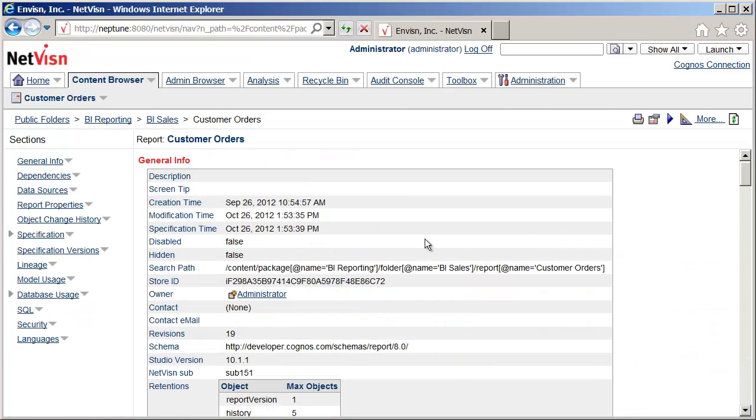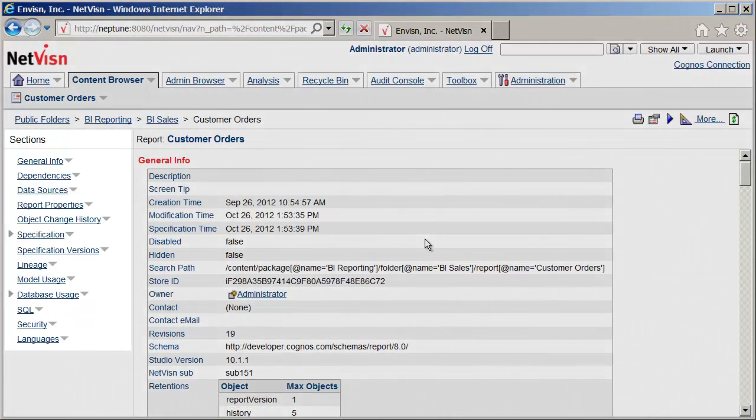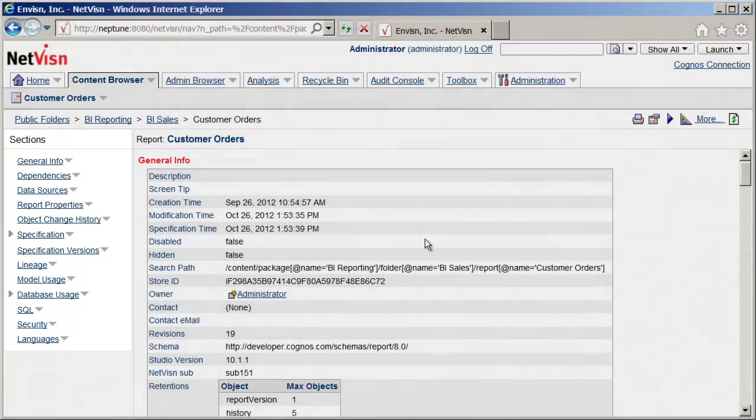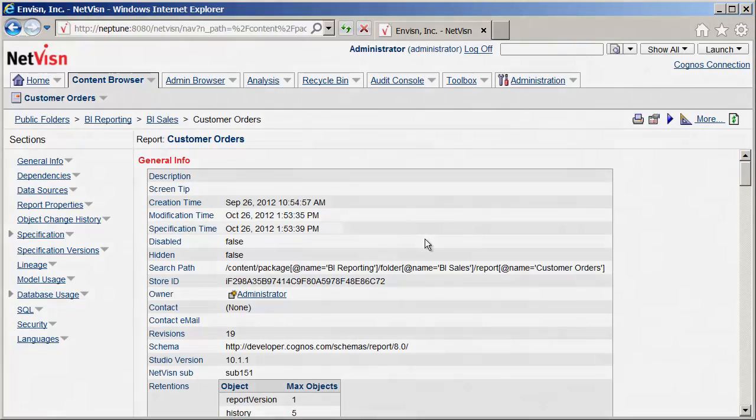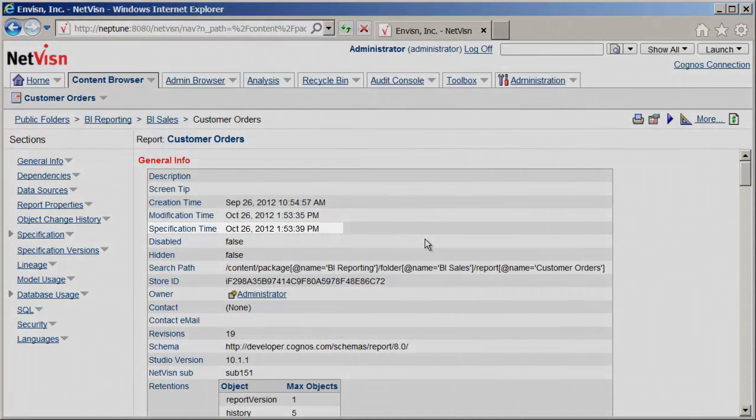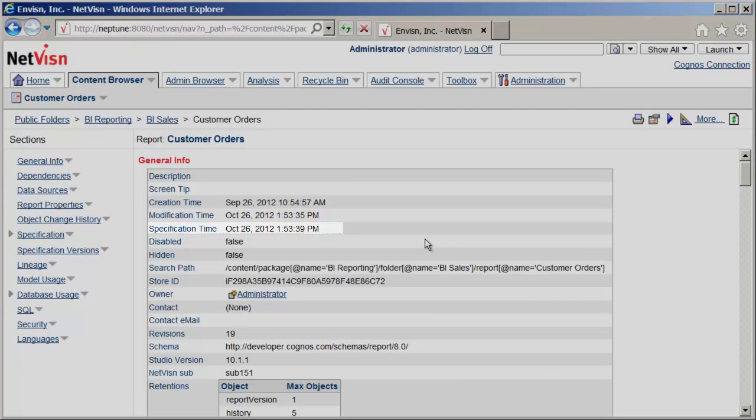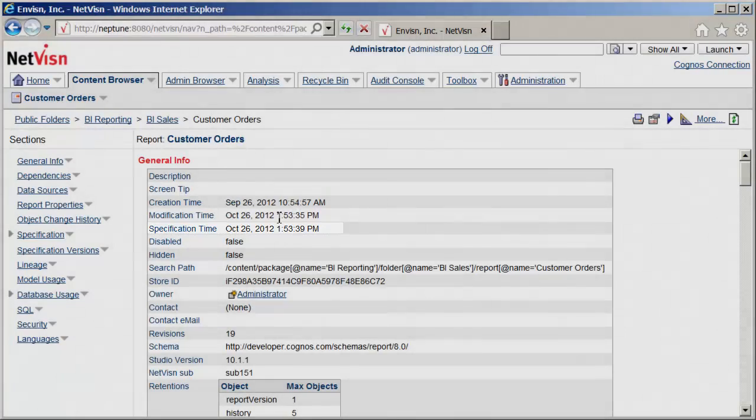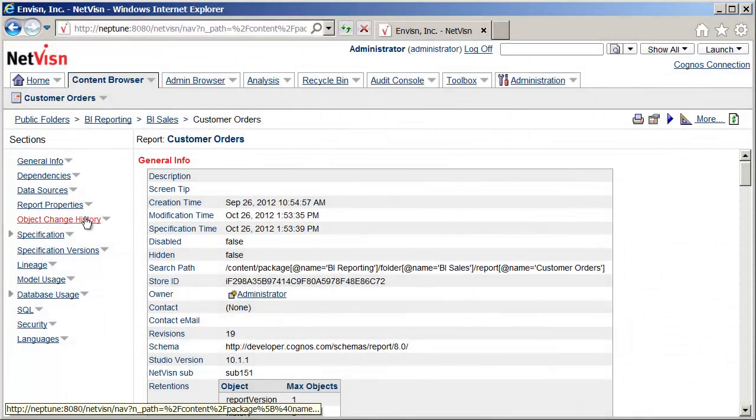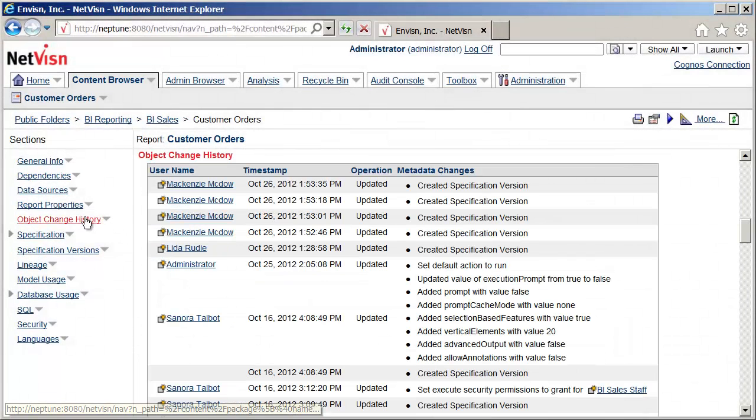Here is the report documented in NetVision. The sections panel on the left contains links to different parts of the documentation. In the General Info section, we can see the specification time showing the time of the last save from Report Studio. This field is managed in NetVision.